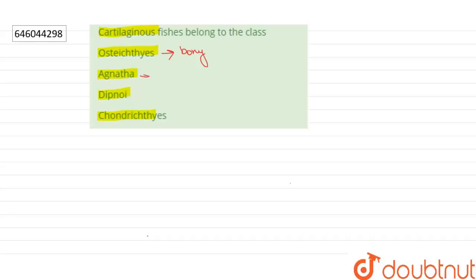Agnatha is a super class of jawless fishes, and Dipnoi is a subclass of freshwater lungfishes under the phylum Chordata.